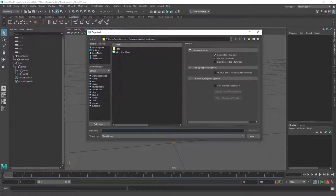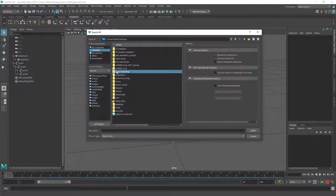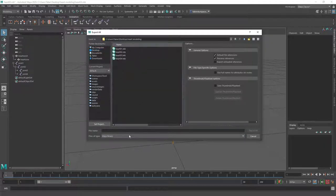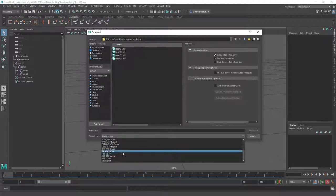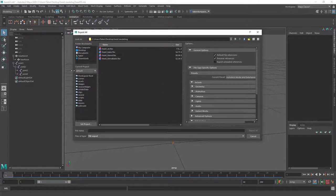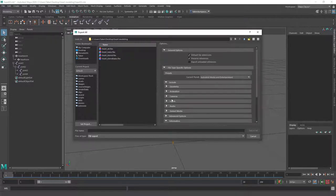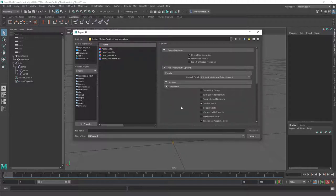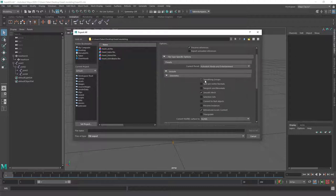I'll go ahead and export all, assuming everything in the scene is what we want. I'll select the heart modeling folder and change the type down to FBX. As soon as I do that, over on the right-hand side we get all these different menus — this is the important part. Geometry is usually included. There are negotiable things like smooth groups and preserve instances. You could triangulate everything or convert NURBS surfaces, but there's usually nothing critical to change there.